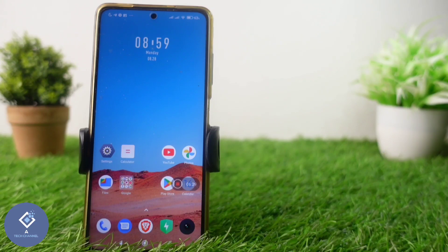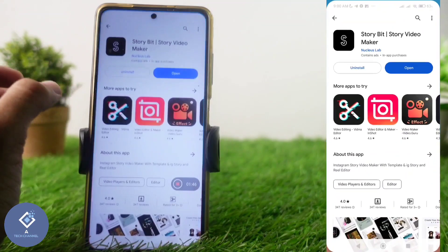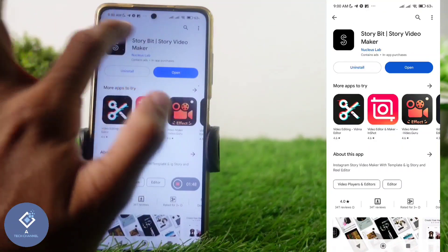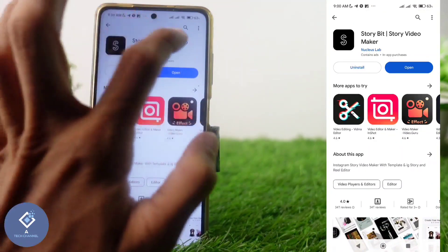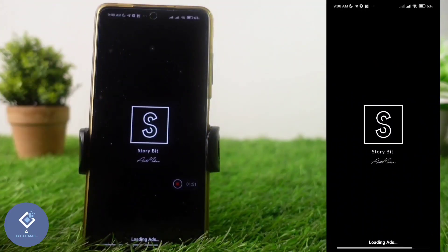For this, you need to install one application. The app link is given in the description — you can download it from there. The app name is Storybit, Story Video Maker. Install this application and then open it. One thing to note is that this is a free application, so there will be many ads.